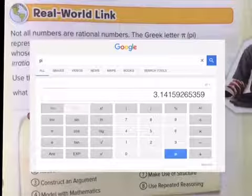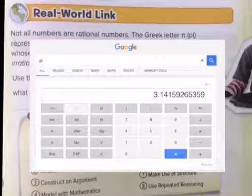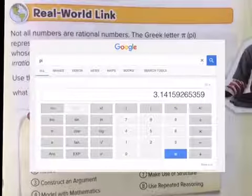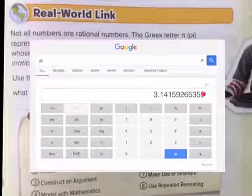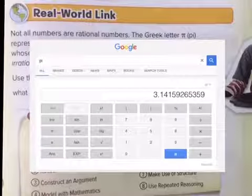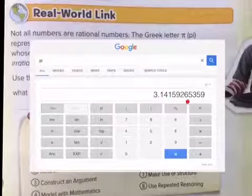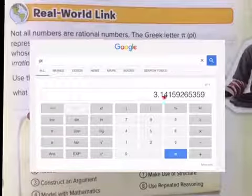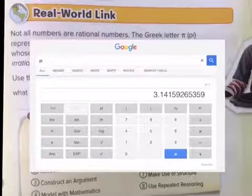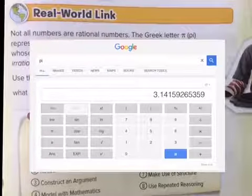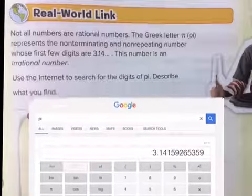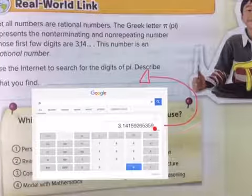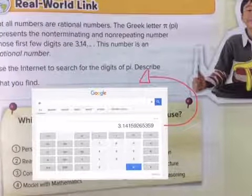When I Google pi, I get a nice calculator on Google and it shows me pi — you can see that none of the numbers actually repeat in any form of pattern. It's not repeating in any form or pattern, and it continues on infinitely because it's non-terminating. Go ahead and copy that number right in here — as a key answer, please copy this number right there.